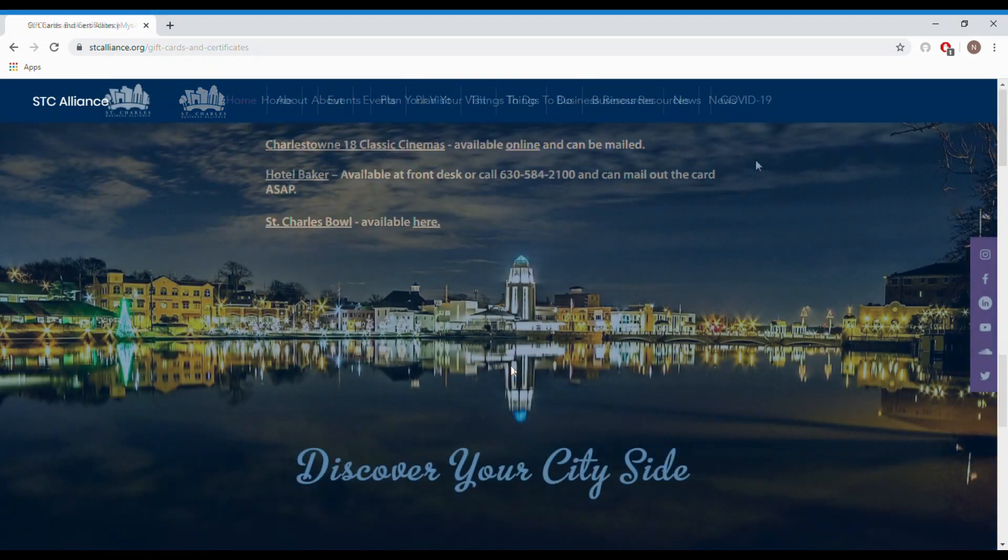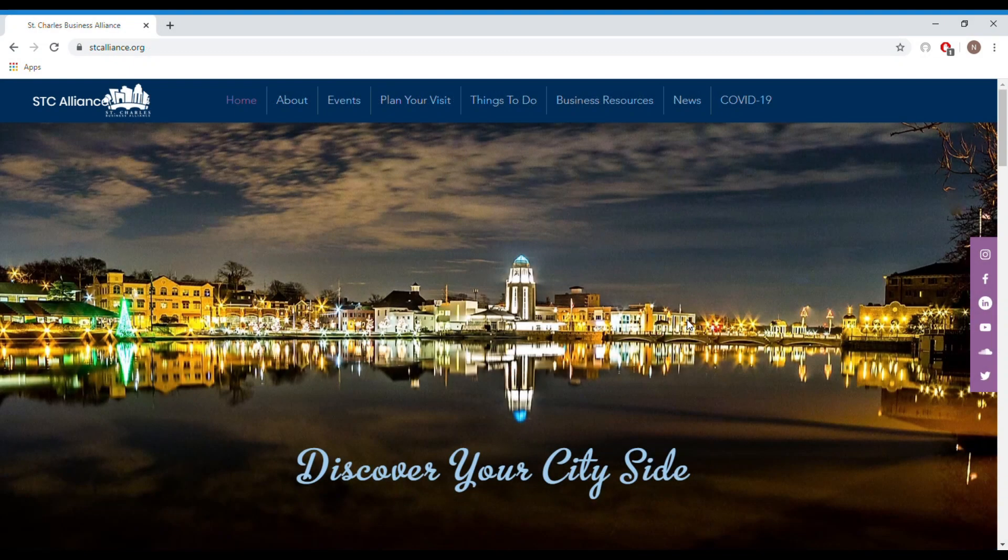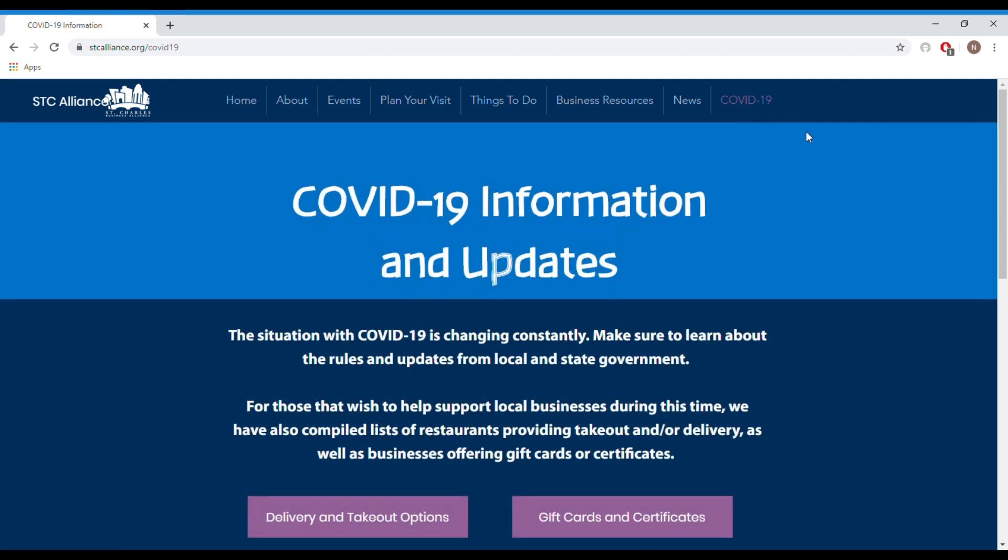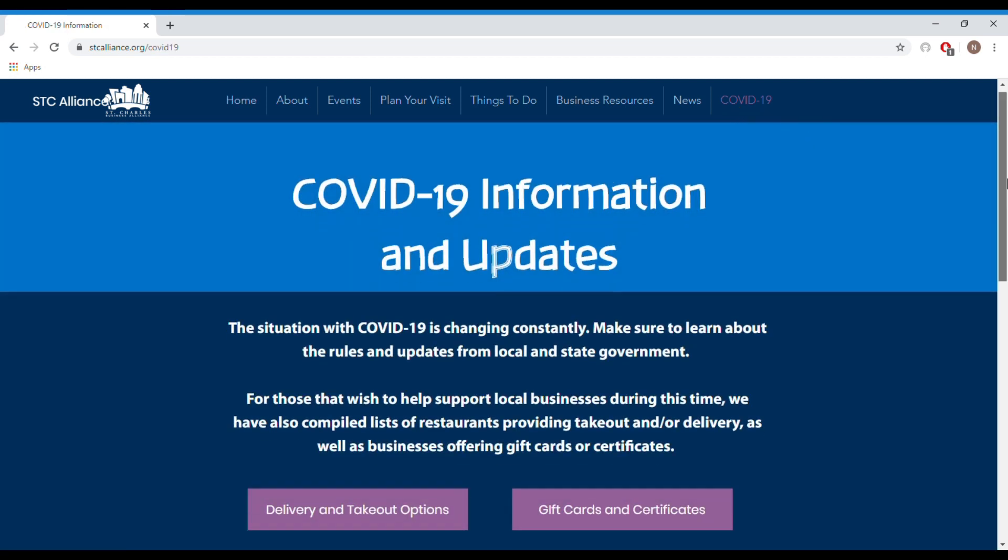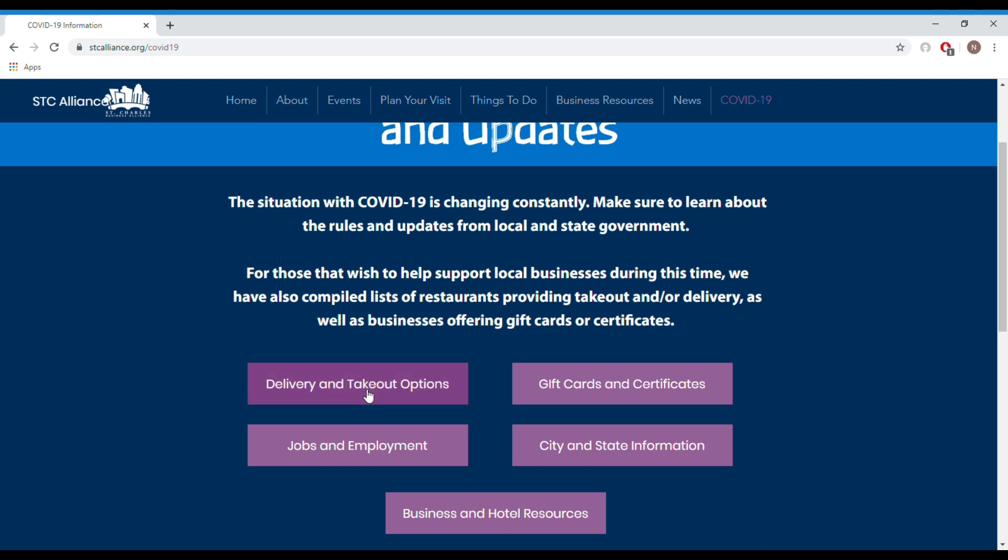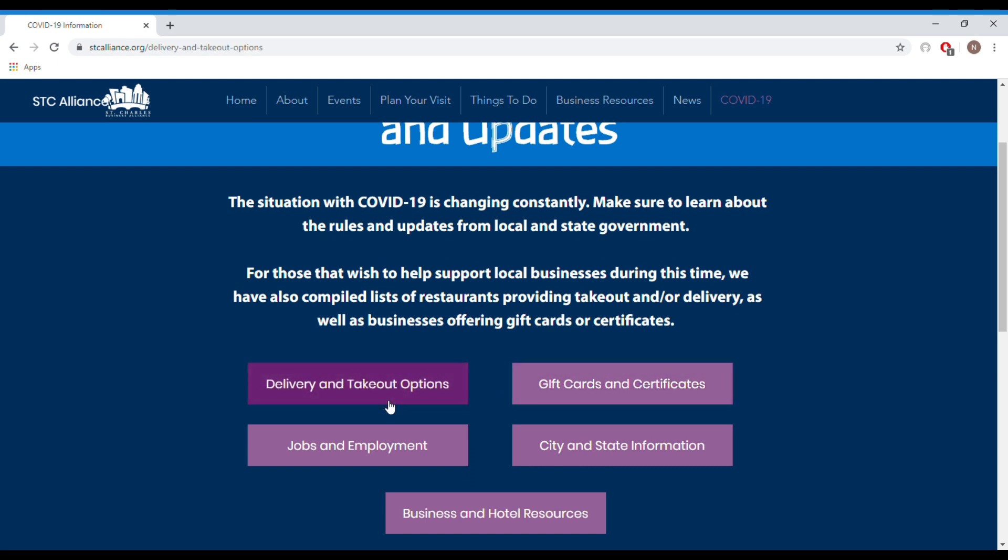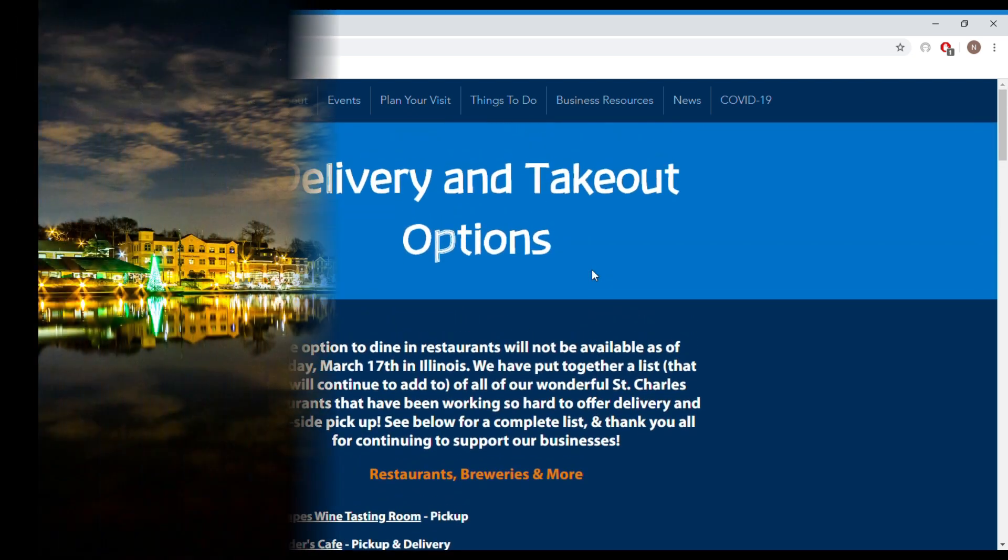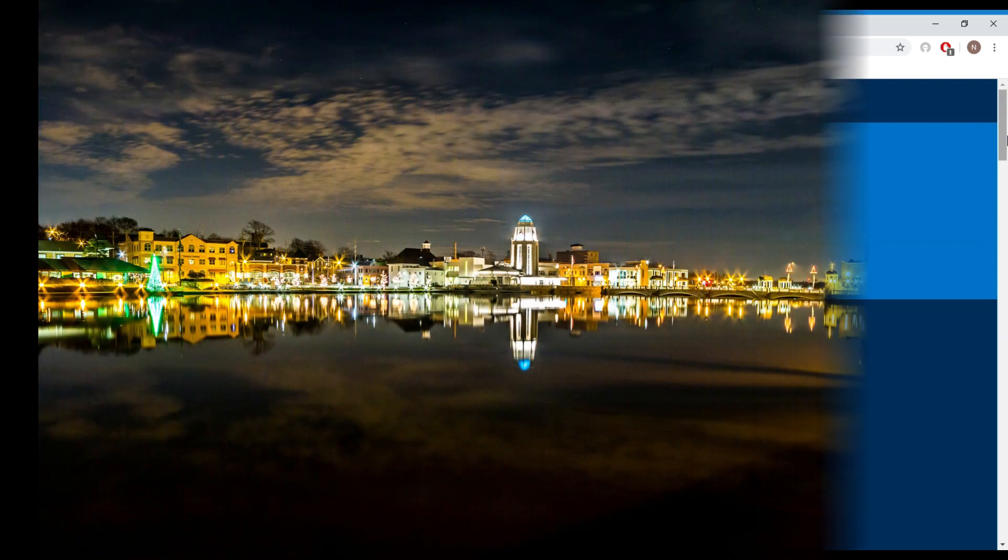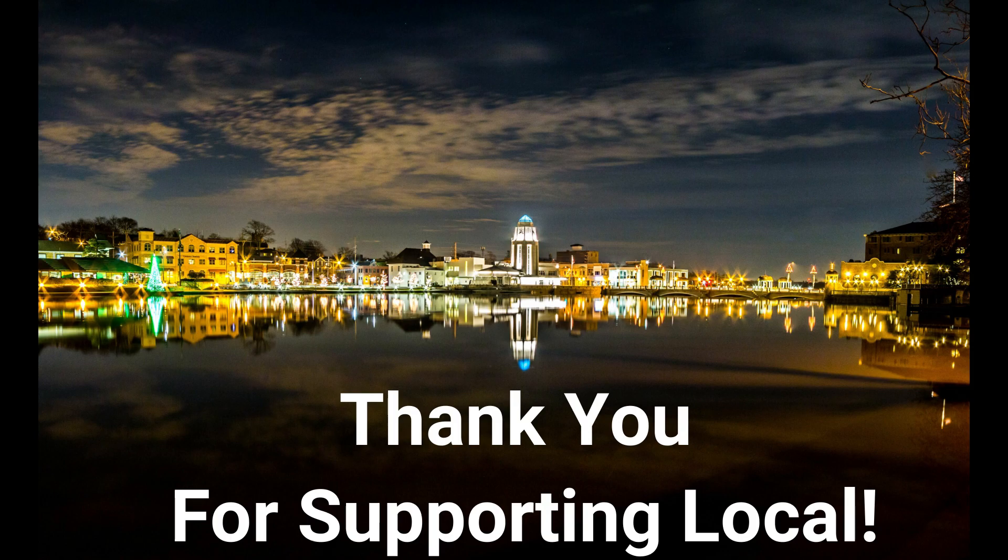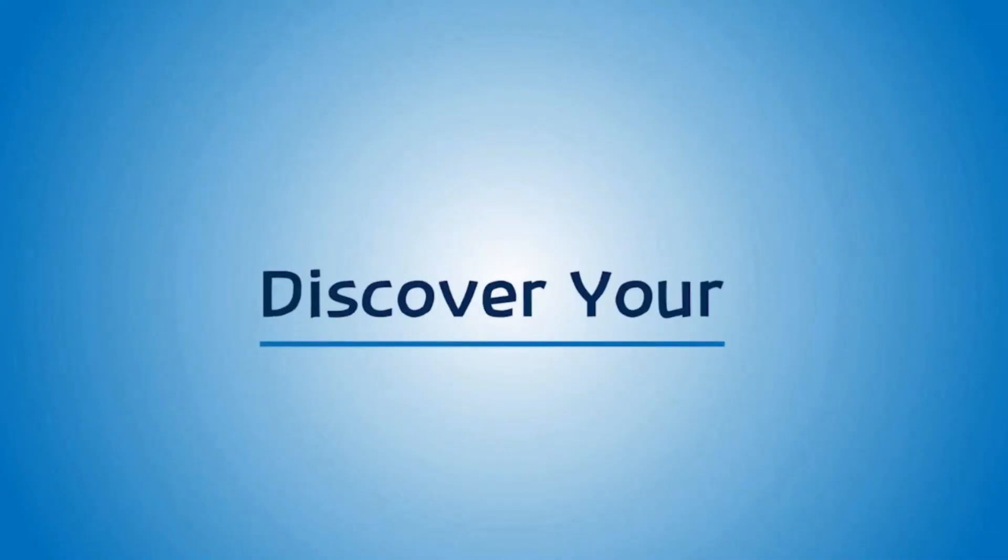To find all this information go to our main page on our website go to the top right where you'll see the COVID-19 tab click that then scroll down to the delivery and takeout and the gift card tab where you can find the information for the restaurant takeout and delivery and gift cards. With that you have all you need to help support local so let's do all we can to support these restaurants during this time.